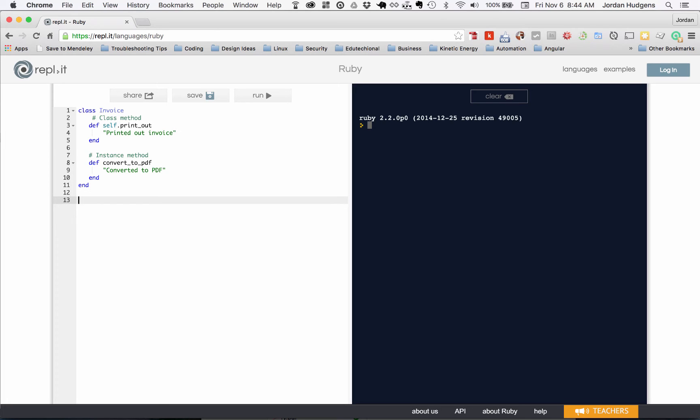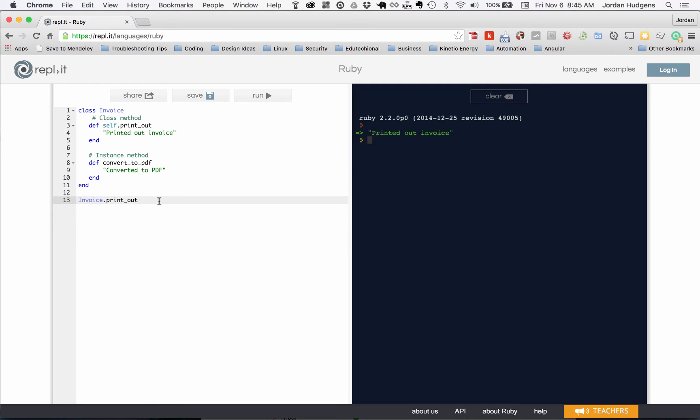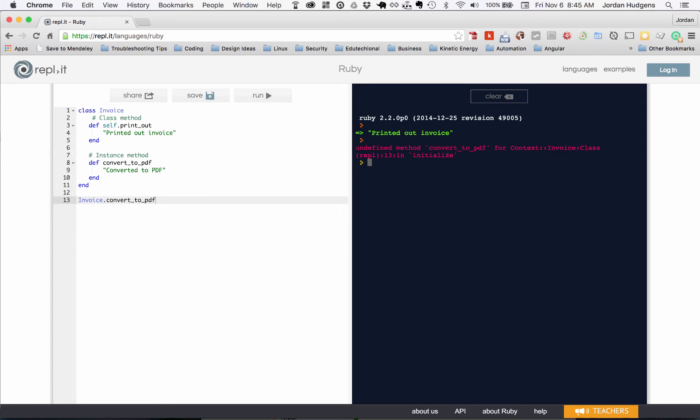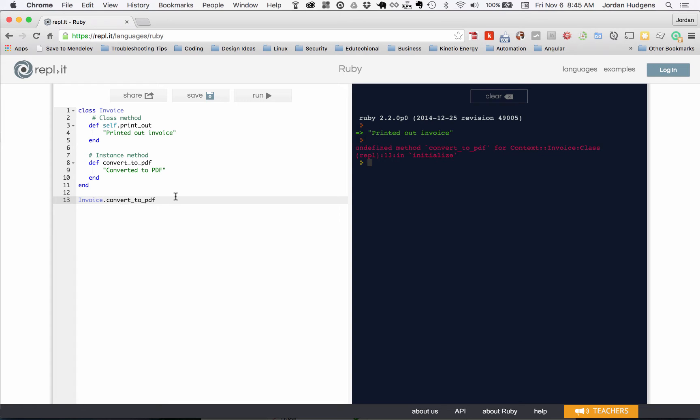I'm gonna say Invoice.printout and just hit run. You can see it returns 'Printed out invoice.' Now if I try to do Invoice.convert_to_pdf, it says 'undefined method convert_to_pdf.' So right here, the difference is when you are declaring and calling a class, when you use a class method you can just use dot syntax and have that method run.